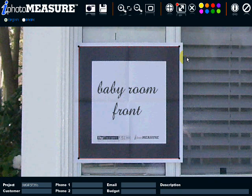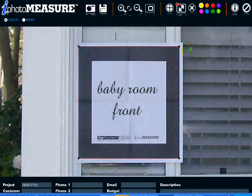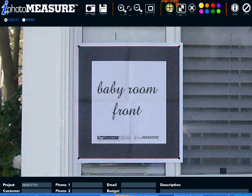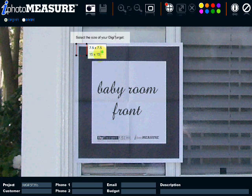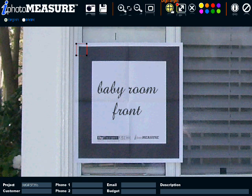But before that, let's spend some time to make sure you understand what not to do. The precision of your selection here is critical to obtain the most accurate measurements. You must make sure that your selection includes all the dark pixels of the black frame of the DigiTarget without extending to the external white border. Make sure to precisely start at the exact corner without overlapping on the white zone of the DigiTarget.